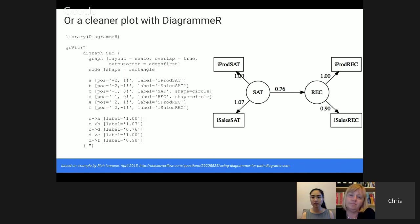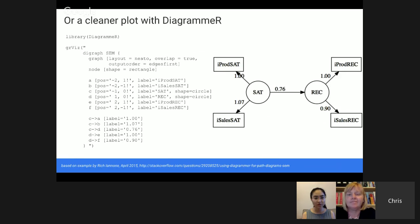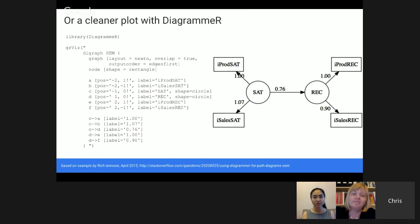A cleaner way to plot this, requiring more work, is to use the DiagrammeR package — for anyone who needs to make charts of structural models or flowcharts. DiagrammeR makes very nice, clean, easy-to-read output. A problem right now is that many packages do not produce DiagrammeR-friendly output, so you have to do it manually — though it's not too complex if you find an example. This is not currently in the book, but perhaps in version 2.